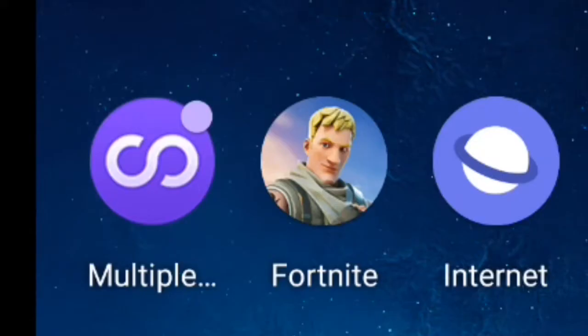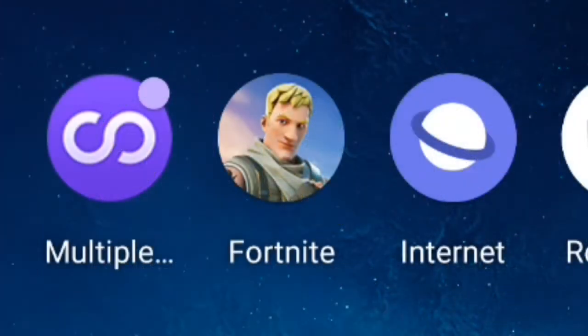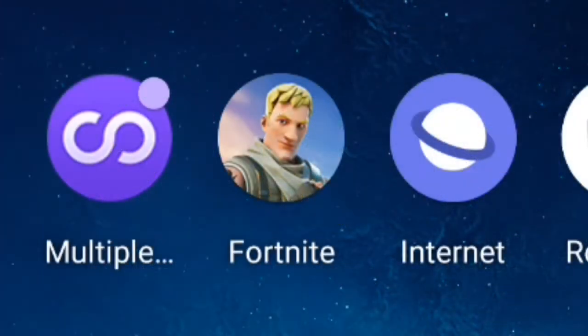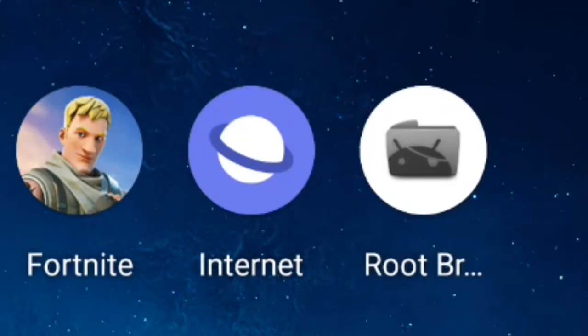Let's get started. You need to install these apps: Multiple Accounts, Fortnite Mobile, Samsung Internet Browser, and Root Browser. Please read the description for details.